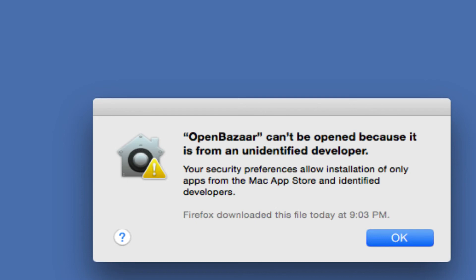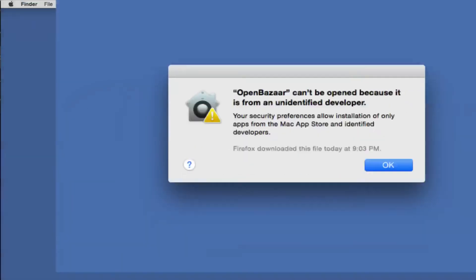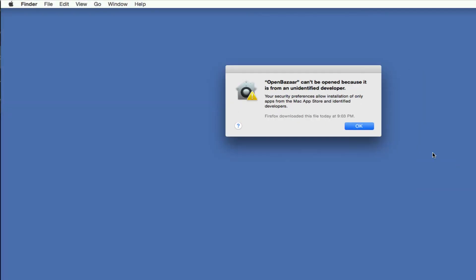Now I want to be very clear, this is not because there's anything actually wrong with OpenBazaar. This is an overabundance of caution on the part of Apple. For the last few years they have had this little Gatekeeper function that basically, unless you change the settings as I'm about to show you, if you have not installed an app from the App Store, they've made it so that you can't run programs.